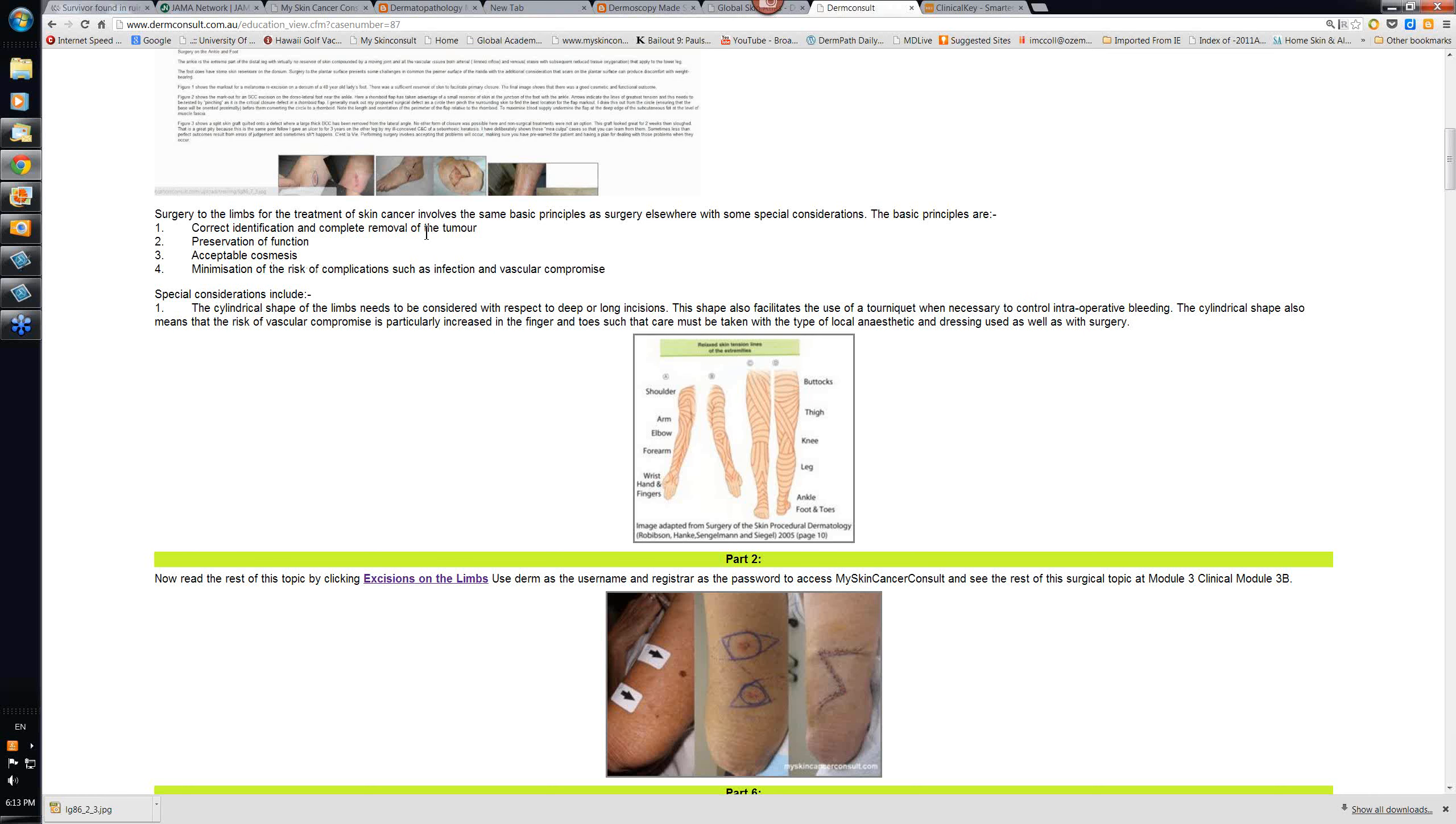Basic principles are always the same. Correctly identify and completely remove the tumor. Put reasonable margins on it depending on the nature of the tumor. Preserve function, because often in the lower limb you're going to be doing surgery across joints. Cosmesis is the least of your concerns. Still important, but certainly less important than these first two.